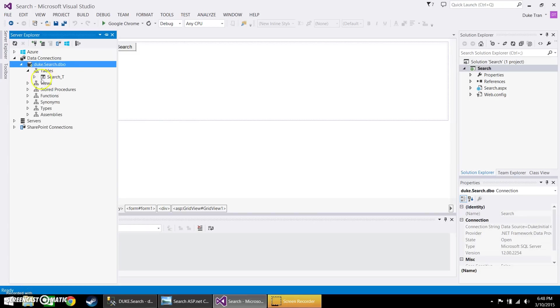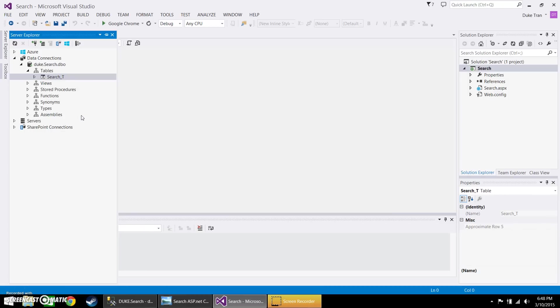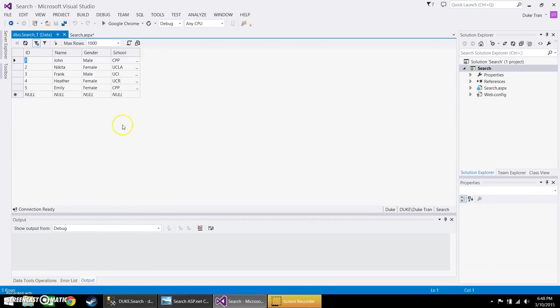And as you can see here, I already made a table with certain data already here. So what we're going to do is that we're going to actually be able to search for two categories. So we're going to go ahead and search for name and school.